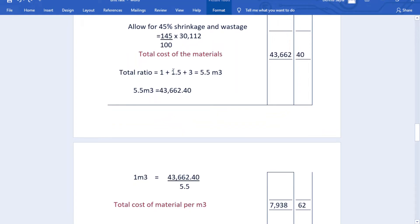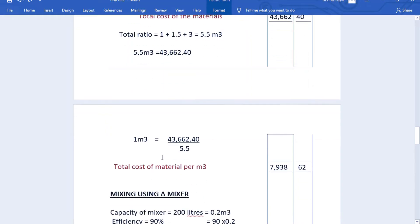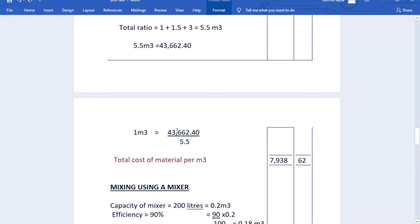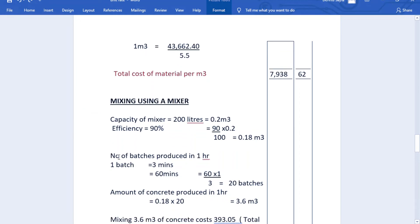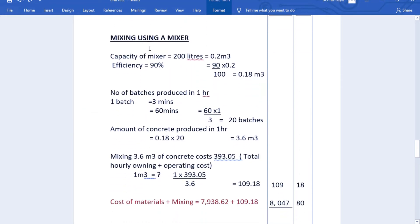The total ratio is 1 + 1.5 + 3 = 5.5 cubic meters, so 43,662.40 shillings covers 5.5 cubic meters. The cost per one cubic meter of materials is 43,662.40 ÷ 5.5 = 7,938.62 shillings per cubic meter.